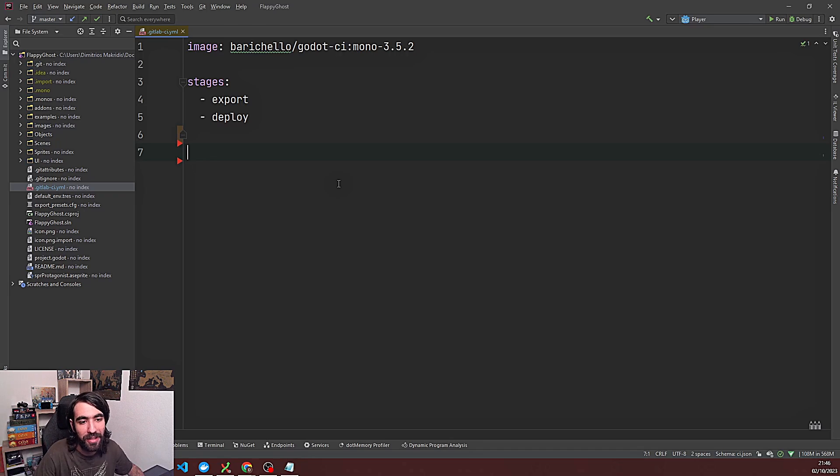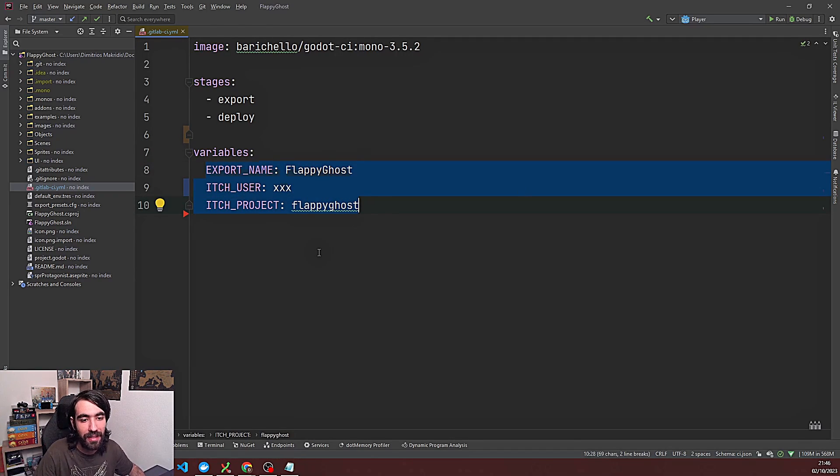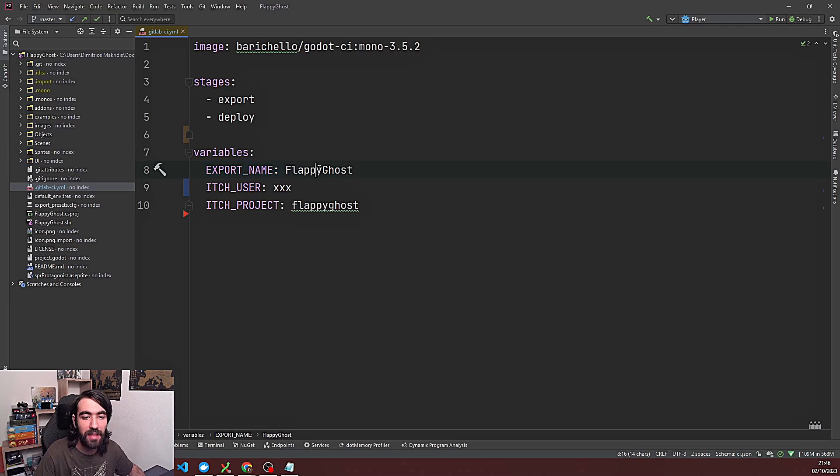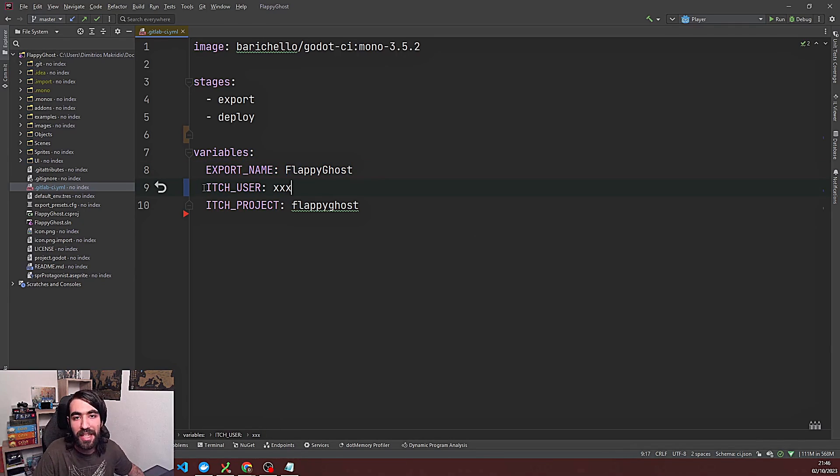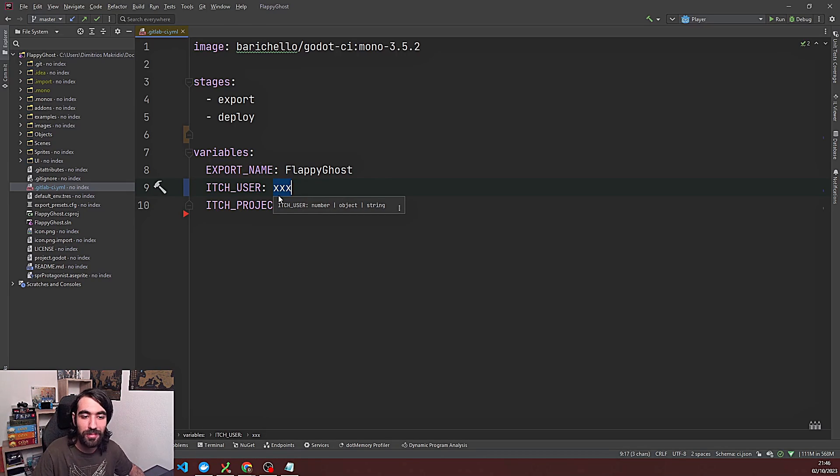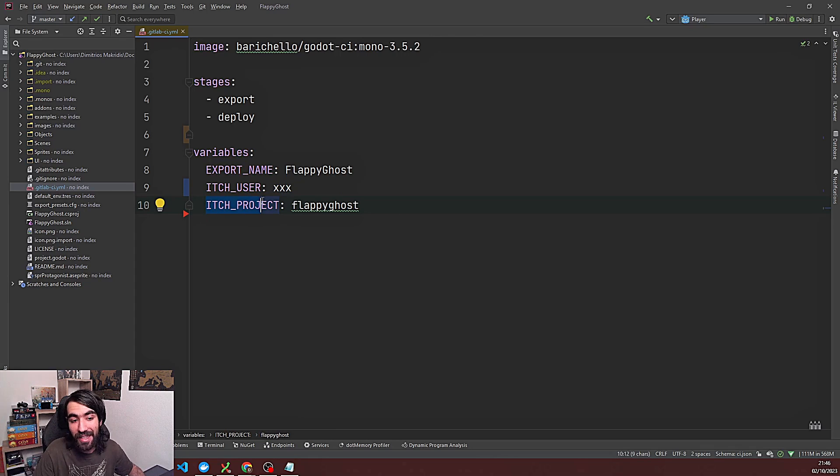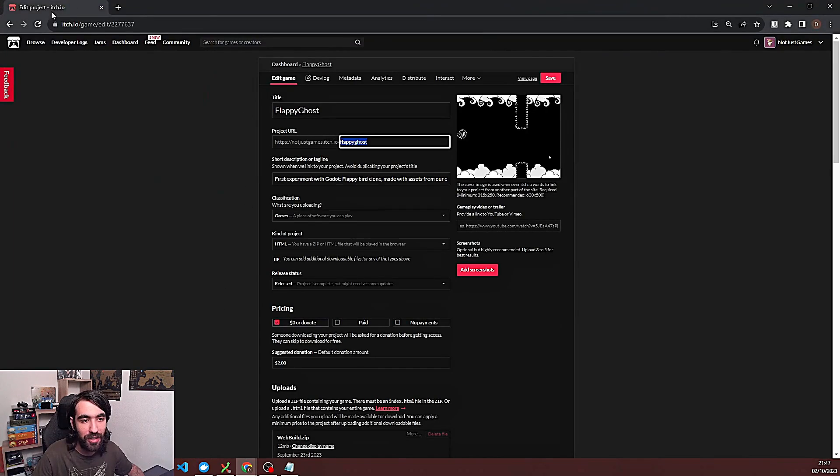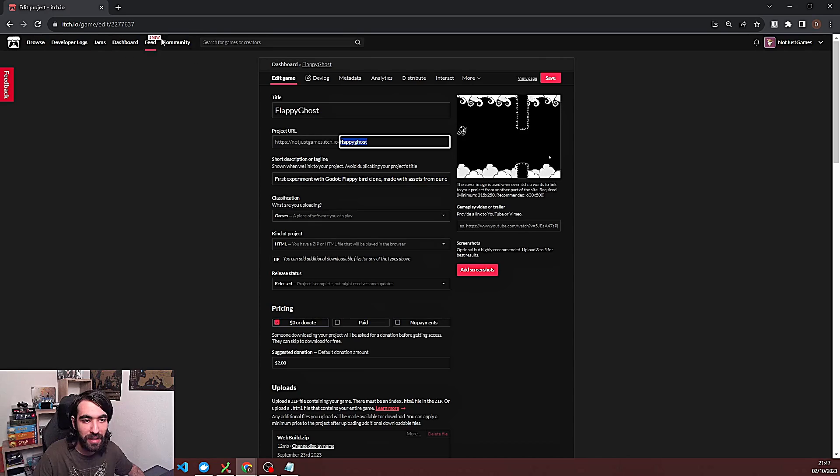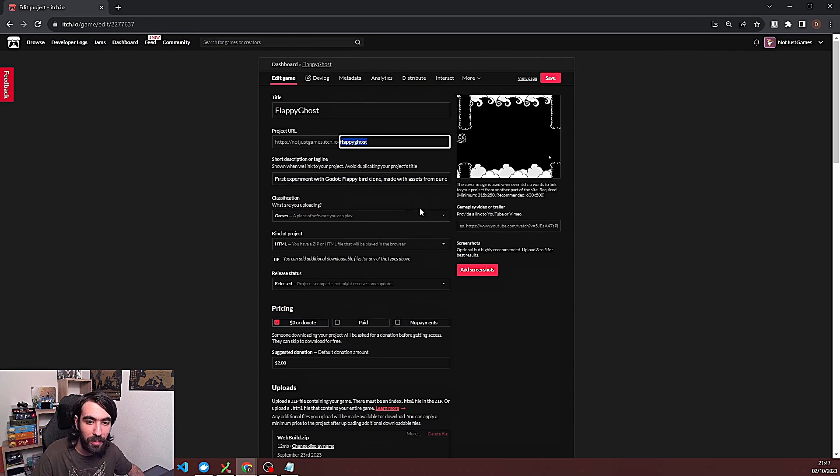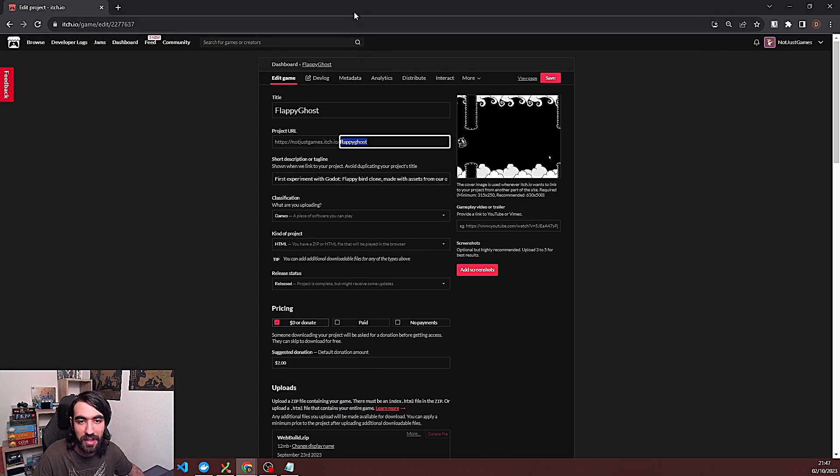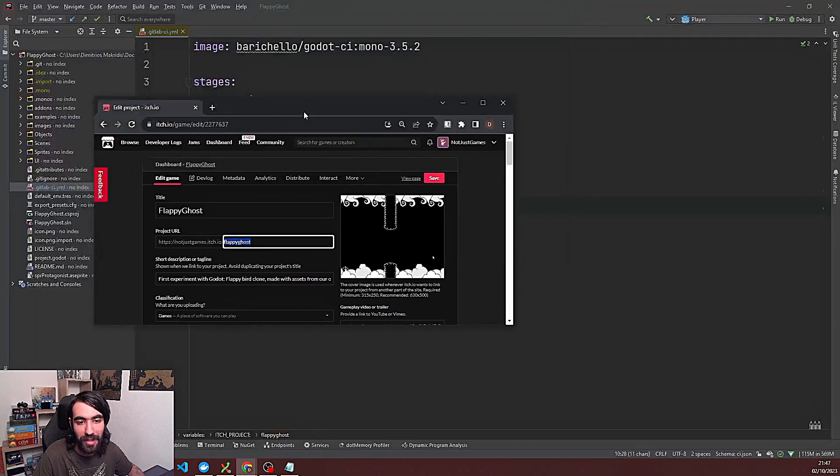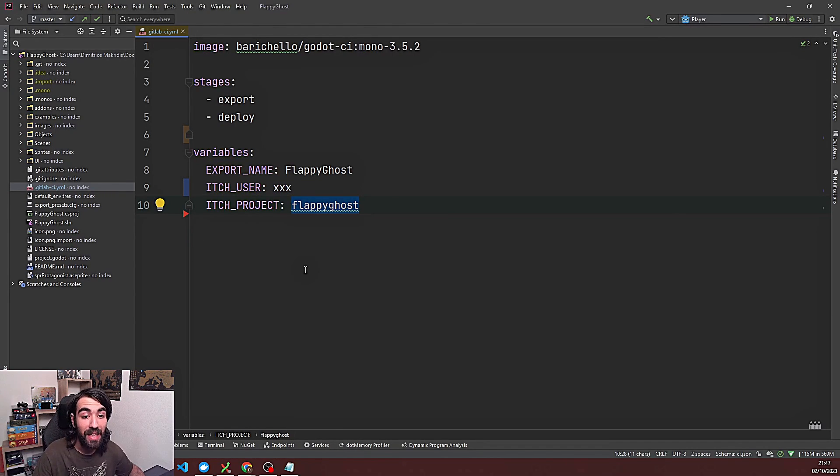So next we're gonna declare our variables and we're gonna need three of them for this setup. We have export name. This is gonna be the name of the executable we're gonna export later. Then we have the itch.io username and this is classified. And then we have the itch project name which is gonna be FlappyGhost for us. And you can find yours by just opening the game page you're gonna be posting to and this is then the part that you want to use here. So for us it's FlappyGhost, all small letters. So we just copy pasted this directly into the space.